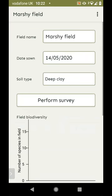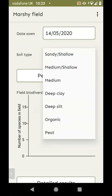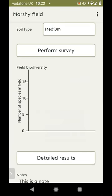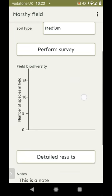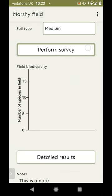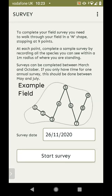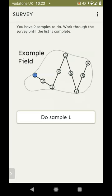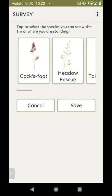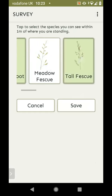Going into the field, you can see the field page with all the details, which you can edit afterwards. There's also a field biodiversity chart, which is currently empty because we haven't done any surveys yet. Let's perform a survey. This explains how to do a W-shaped transect across a field — we break it down into nine sample points, walking across in a W pattern. You enter the date the survey was done, then start. It displays which sample point you're on — here we are on sample one.